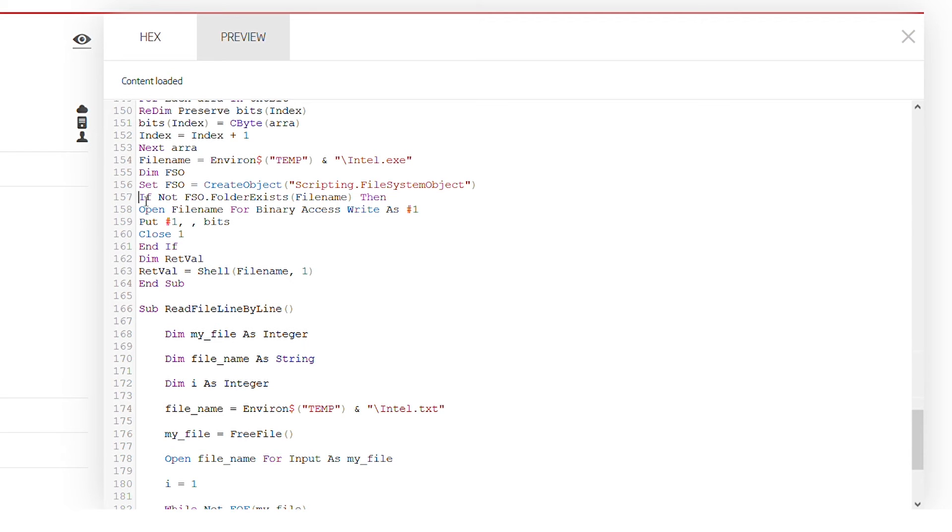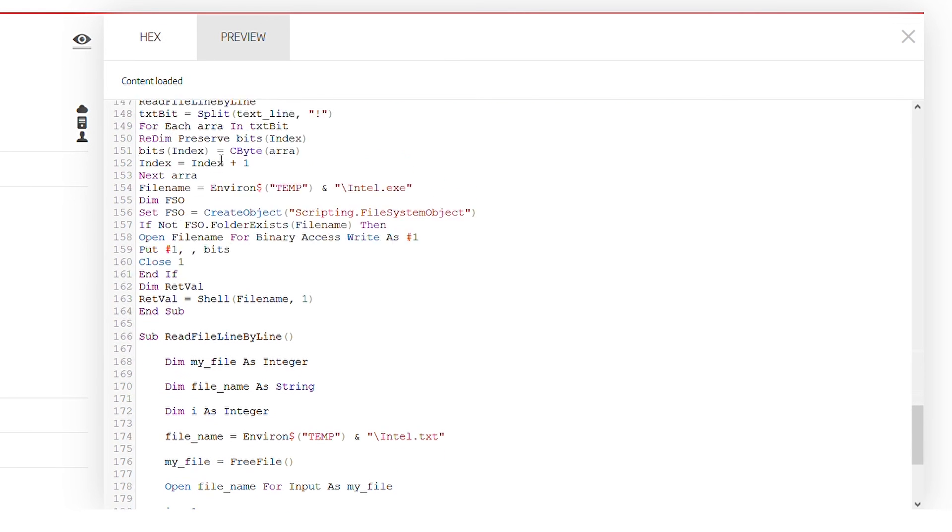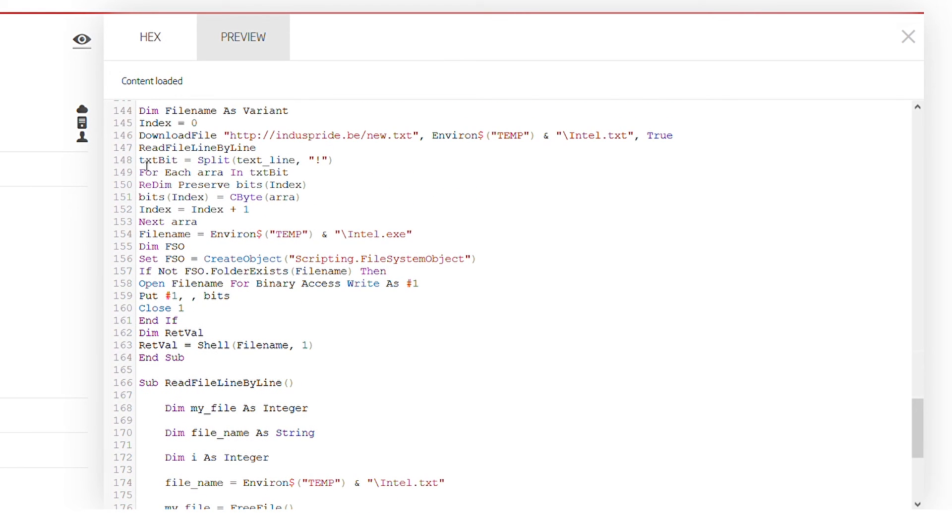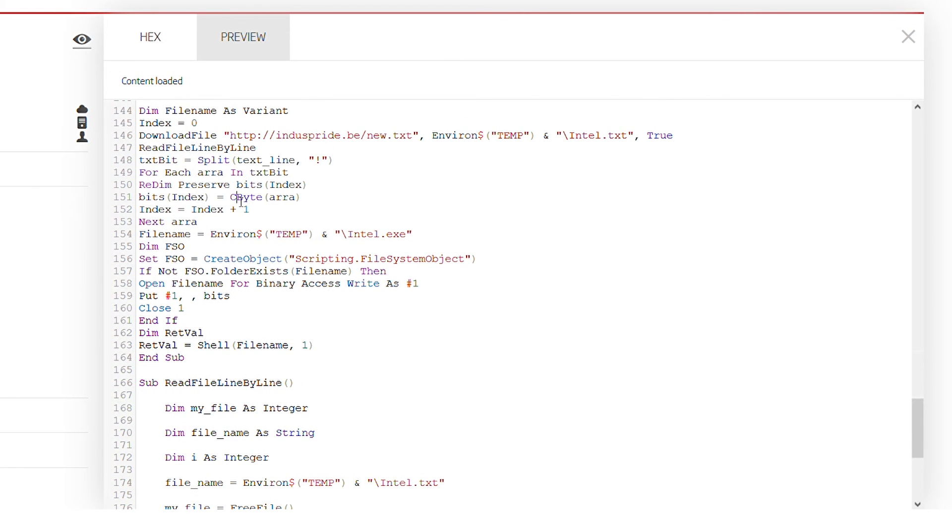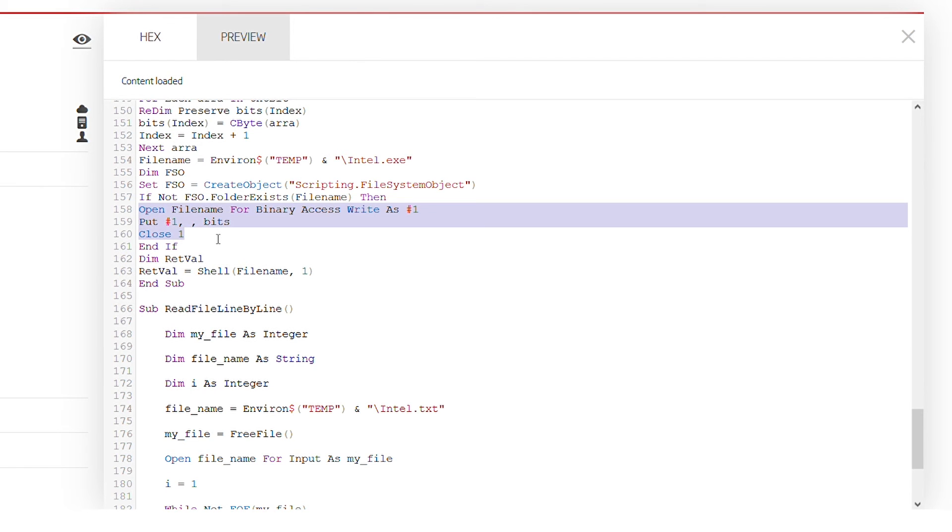It tries to permute a file in a certain way, either decrypt it or split by specific characters or some other form of obfuscation, and then it tries to dump that file into another temporary file called intel.exe as a binary file, which can be seen here.